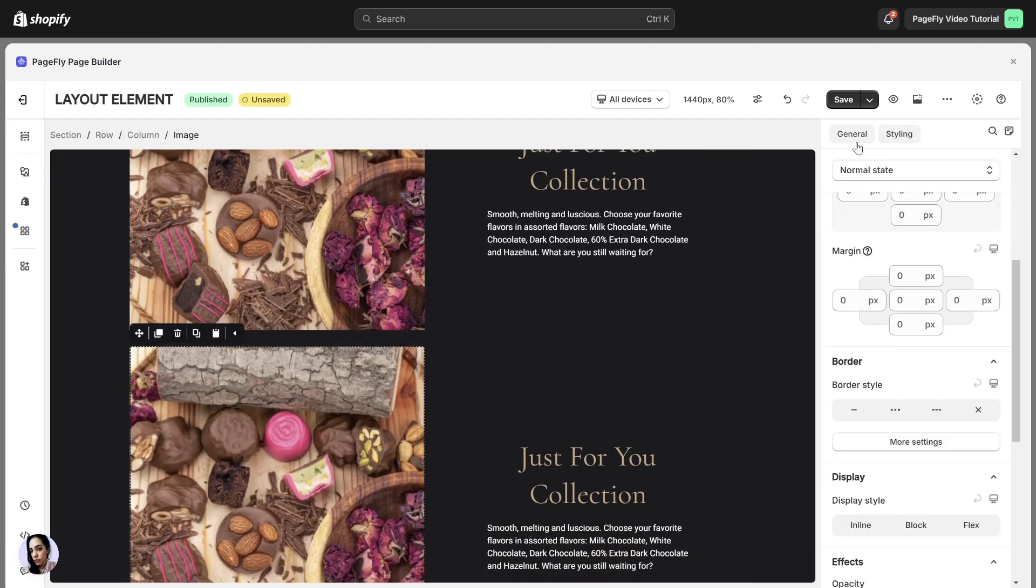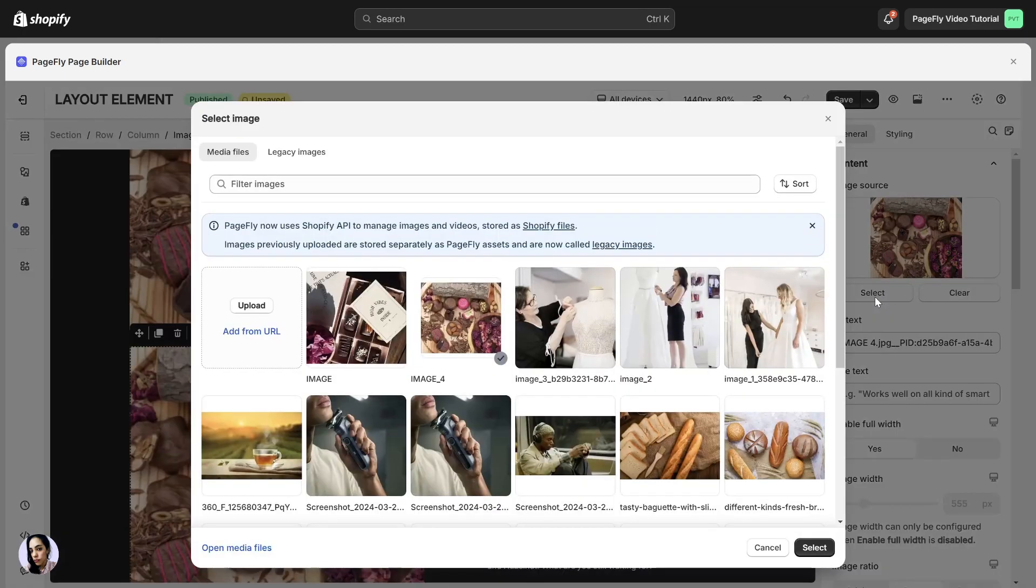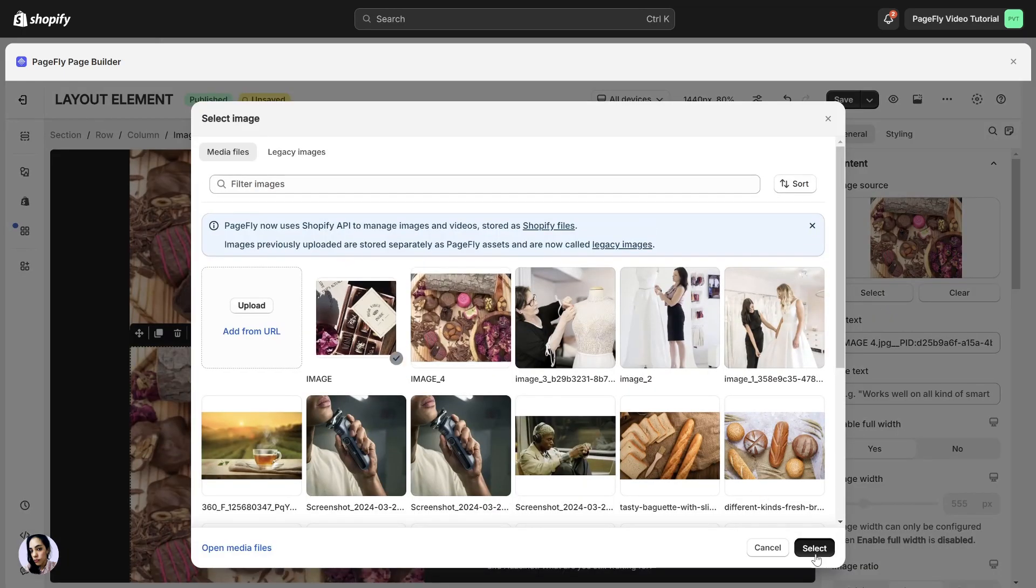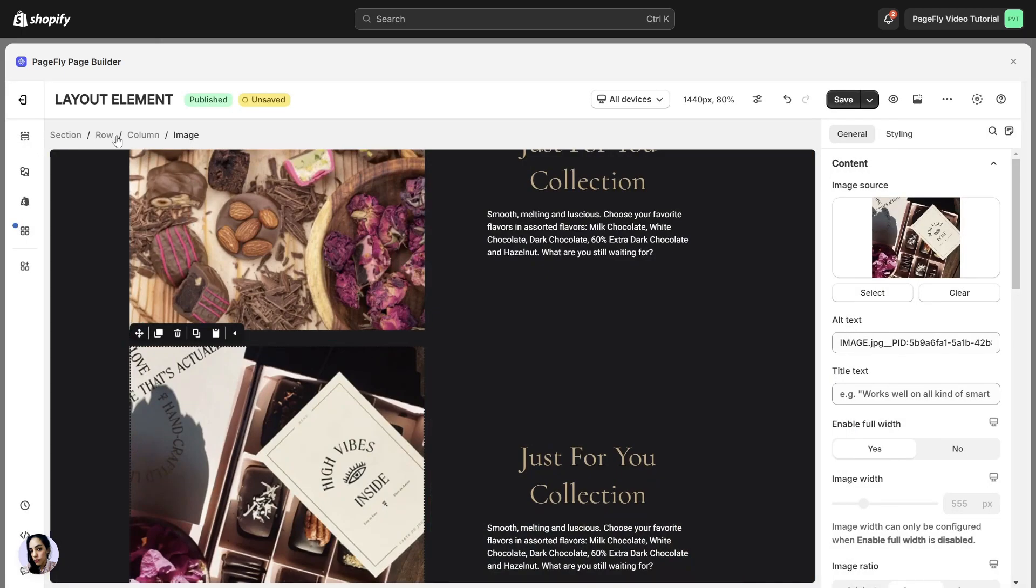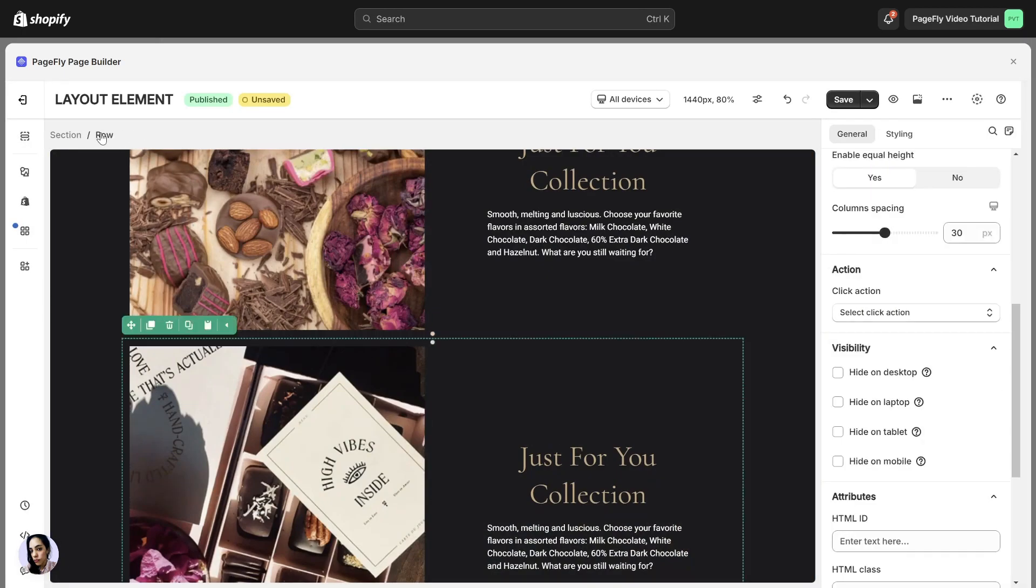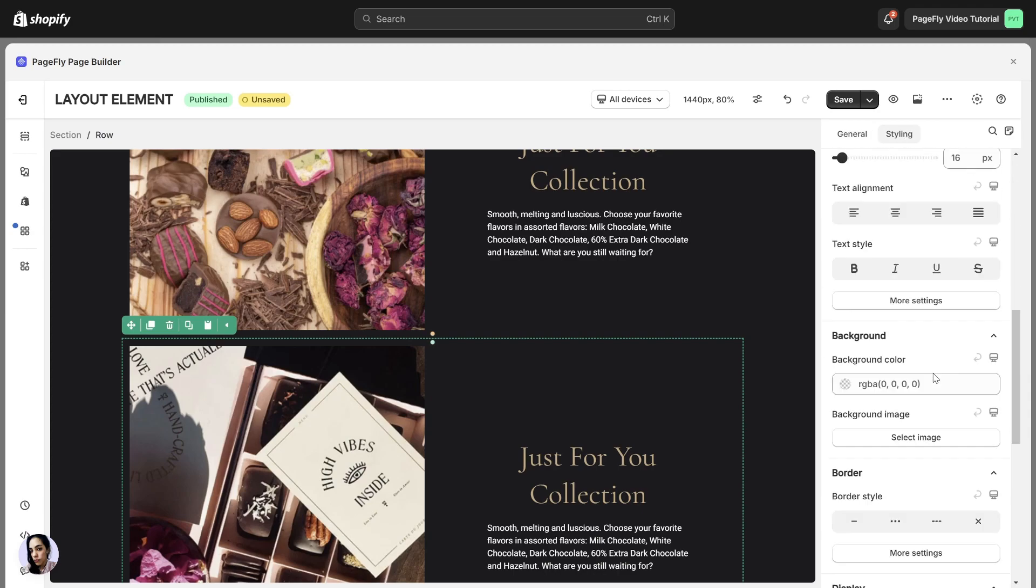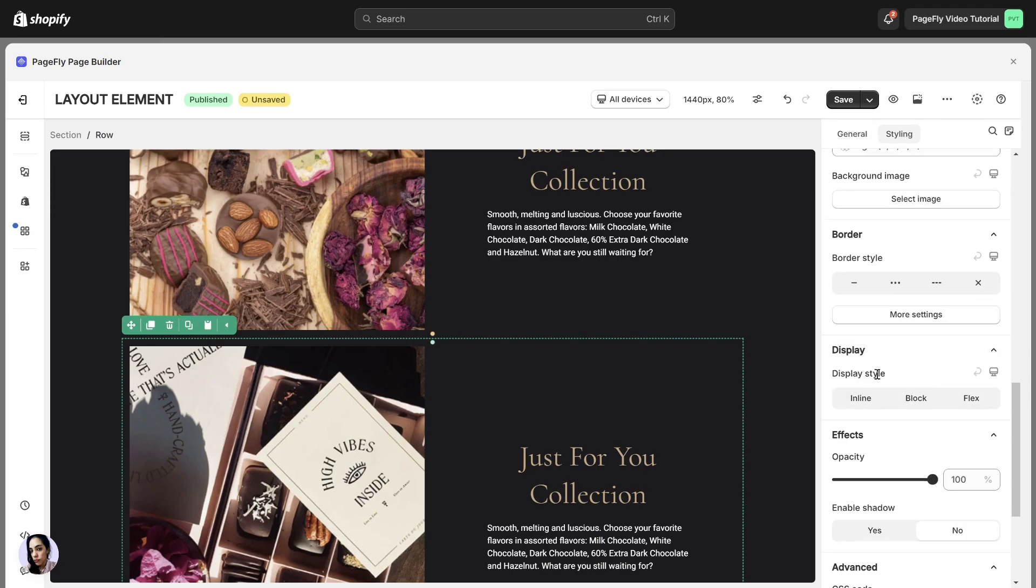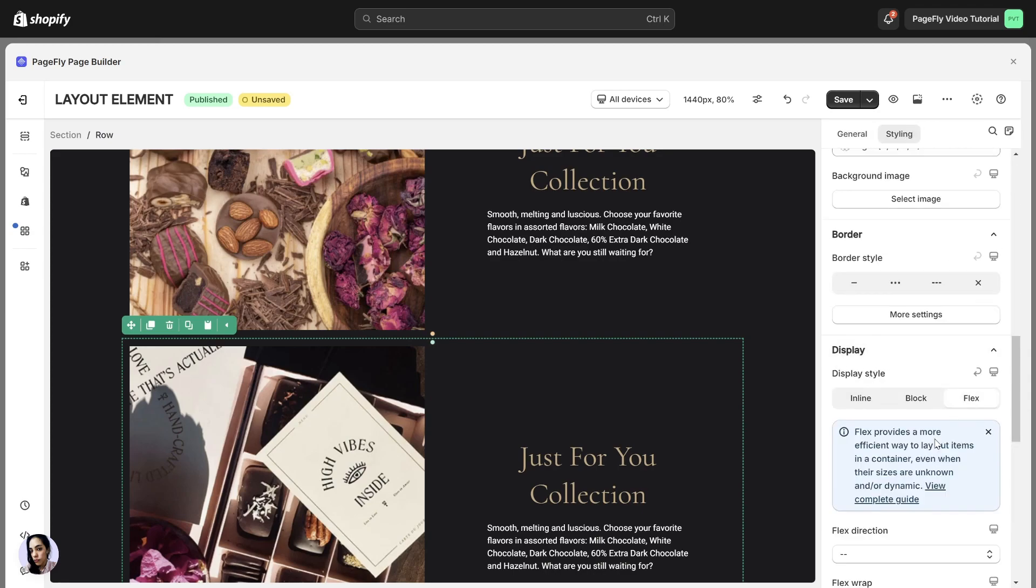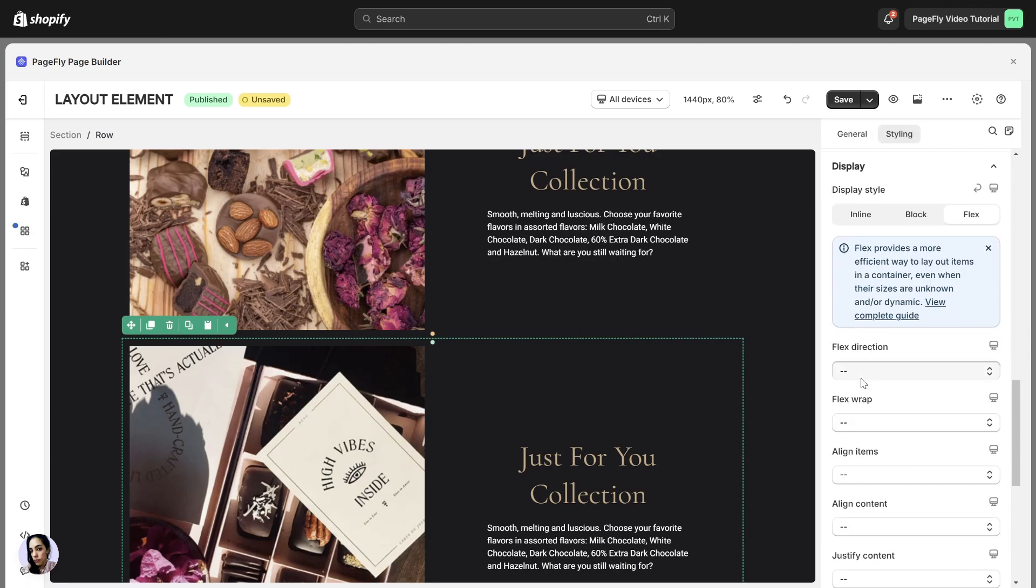Change the image. Navigate to the breadcrumbs, choose the row. In the styling tab, set the display style of the row as flex and change the flex direction.